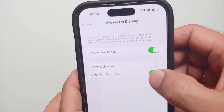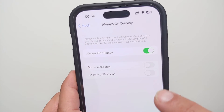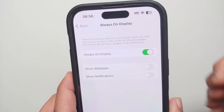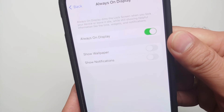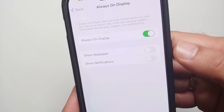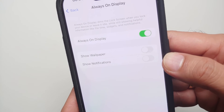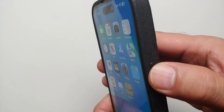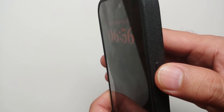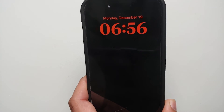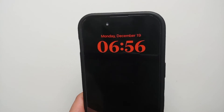And if you do not like notifications on your lock screen when always on display is enabled on your iPhone 14 Pro or 14 Pro Max, then you disable the second toggle for Show Notifications as well.